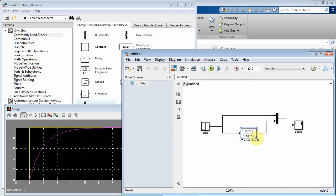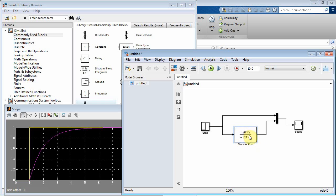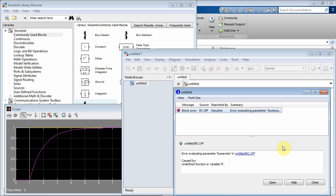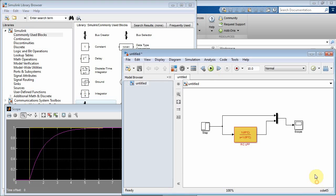And now you have something that looks like what we're talking about in class. This guy here is an RC low-pass filter. And let's see, now if we run it here, oh, we've got some errors. Well, we didn't tell it what r and c are.